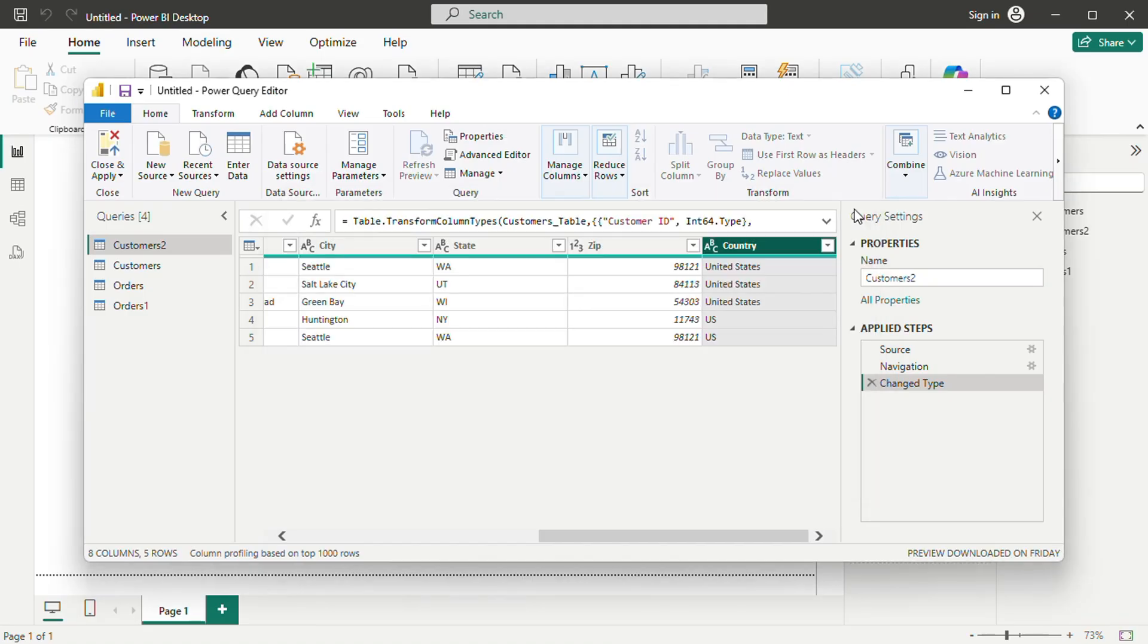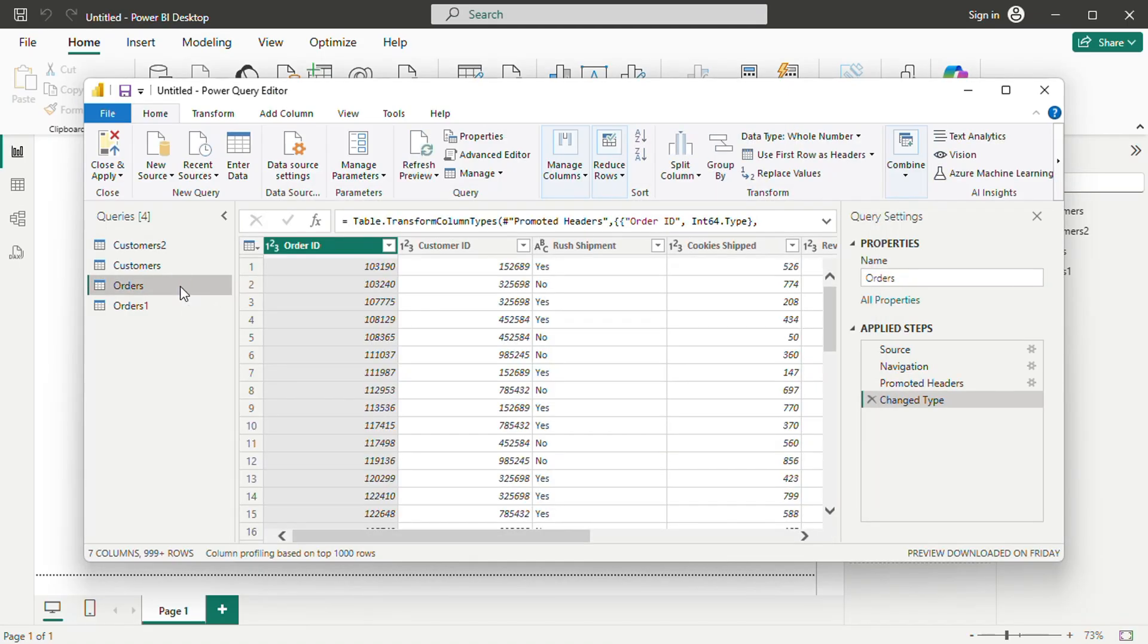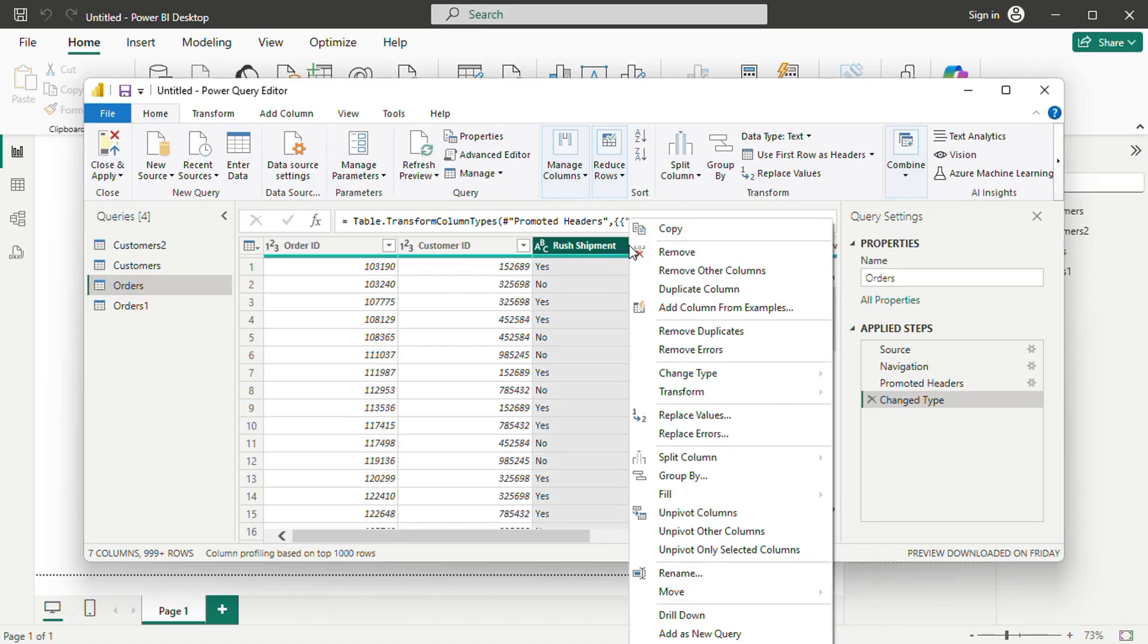Next, we move to the model view, where relationships between tables can be managed. If Power BI detects relationships automatically, they appear as connections between tables.